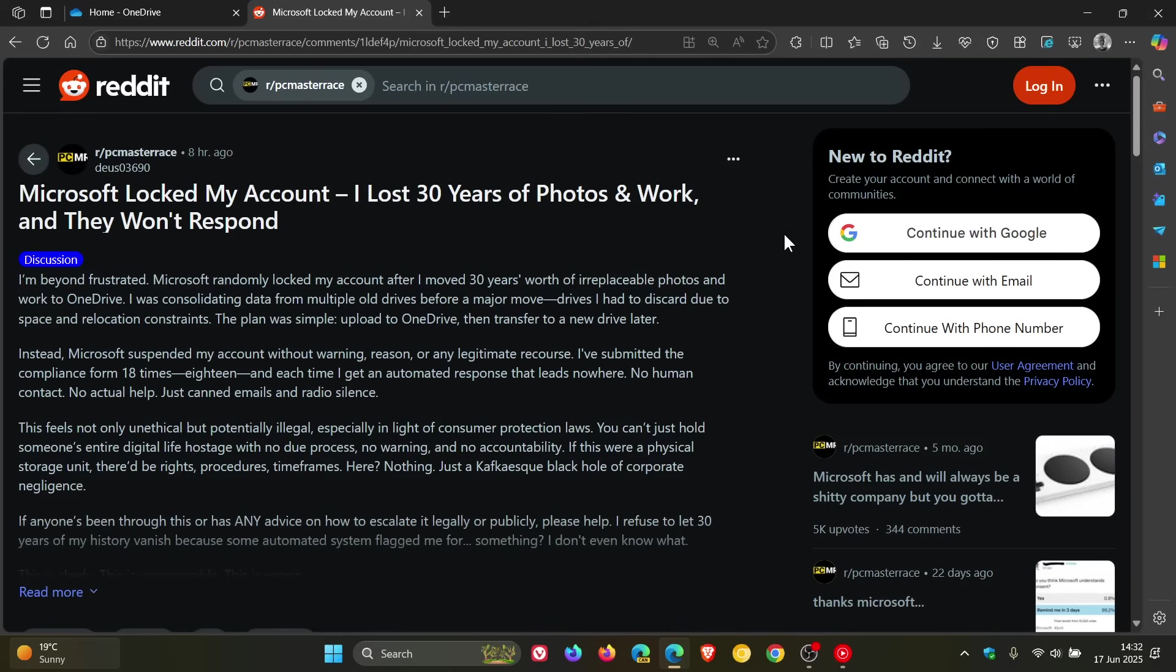Microsoft randomly locked my account after I moved 30 years worth of irreplaceable photos and work to OneDrive. I was consolidating data from multiple old drives before a major move, drives I had to discard due to space and relocation constraints. The plan was simple, upload to OneDrive and then transfer to a new drive later.